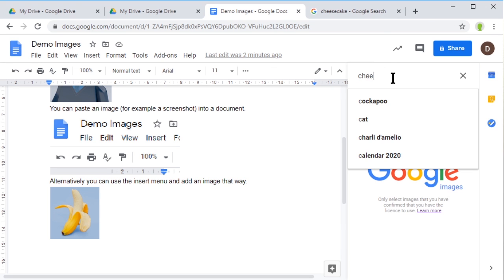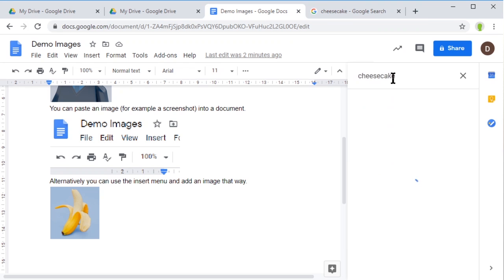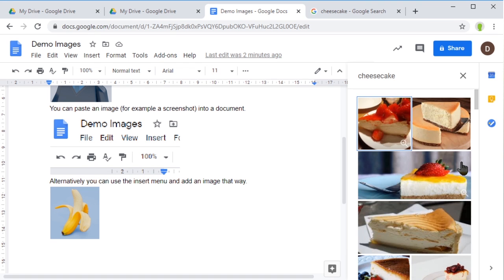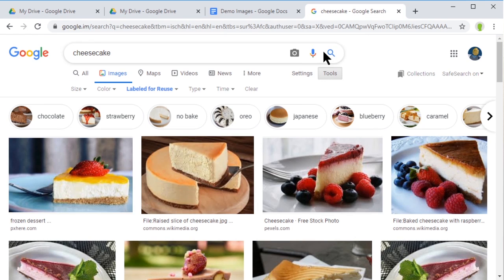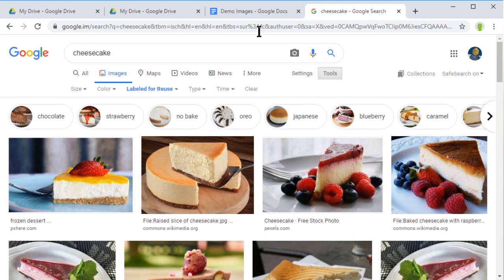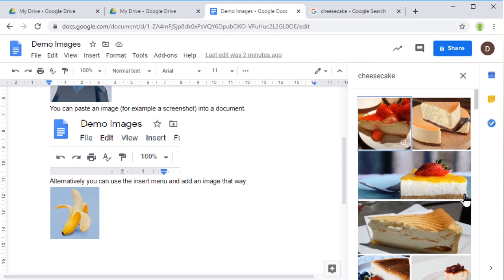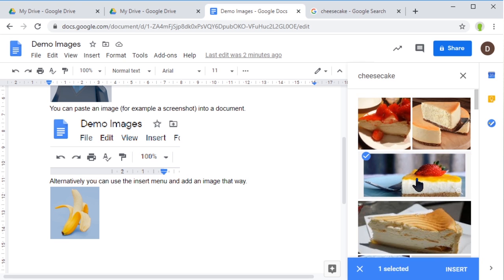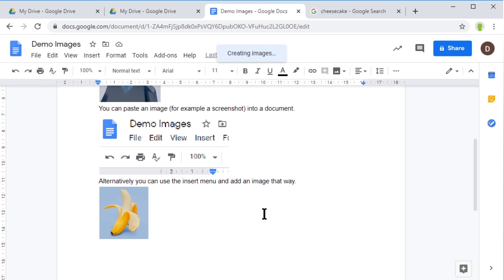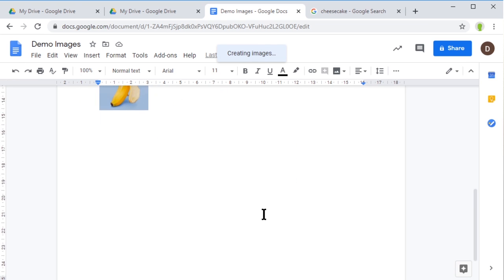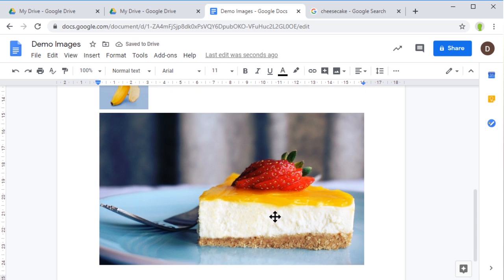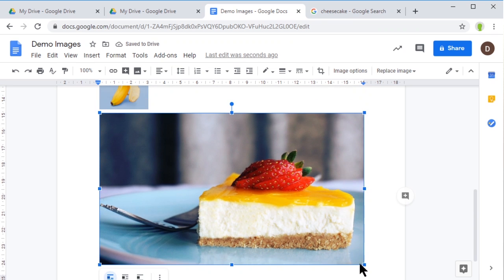We should get very much the same sort of images we were getting in our safe search. Look, there it is - the same one. I can select the image, insert it, and in goes the cheesecake image we found.